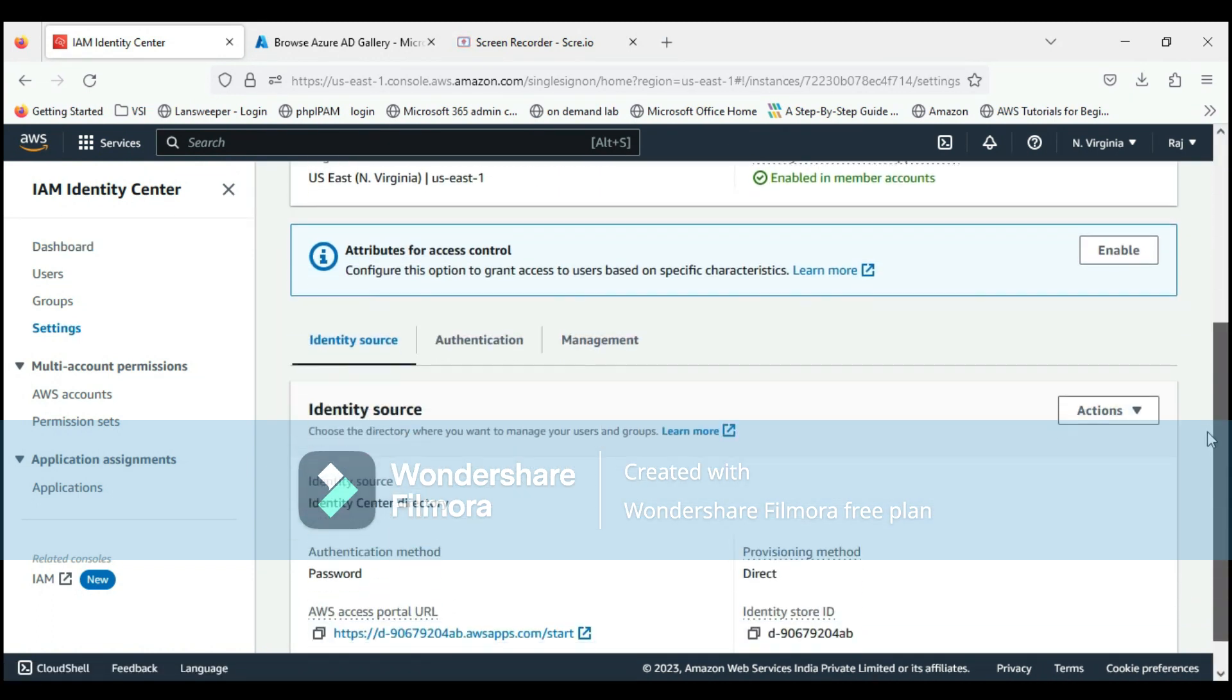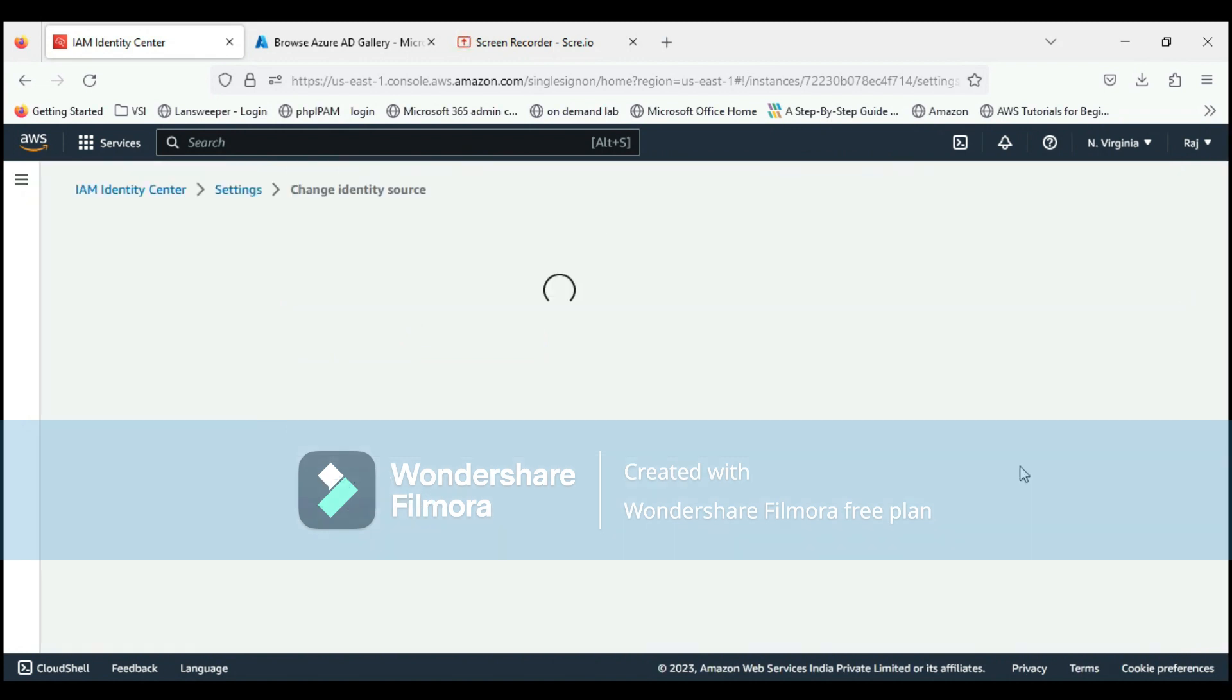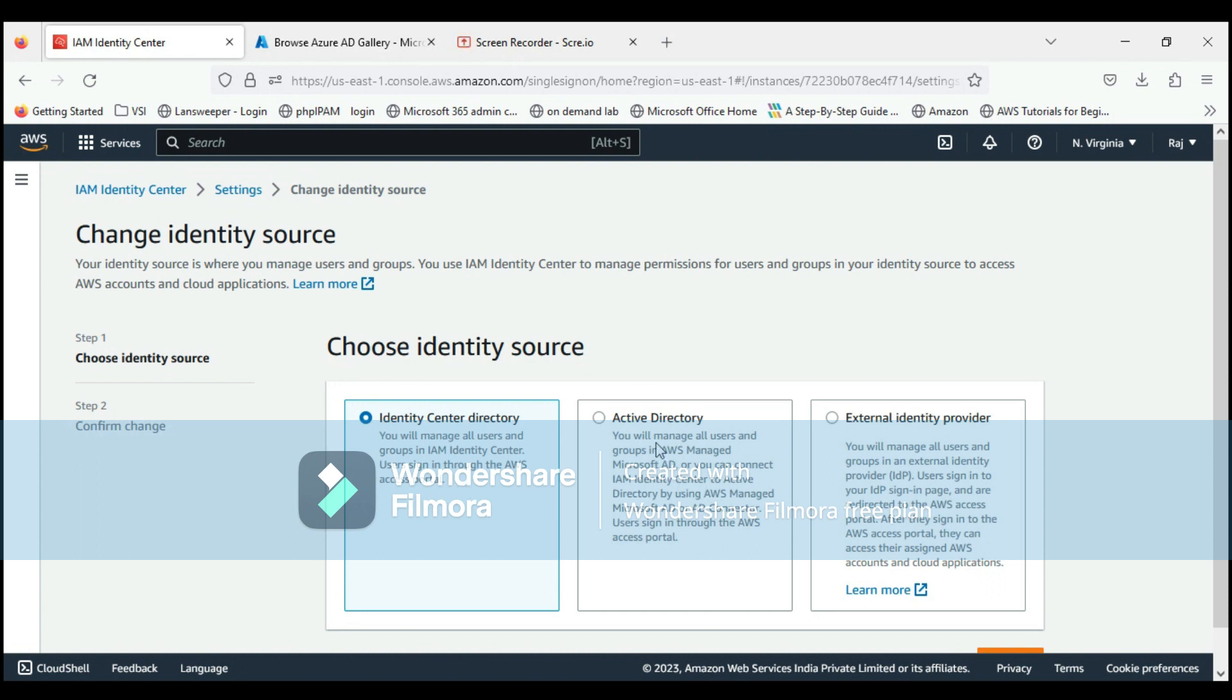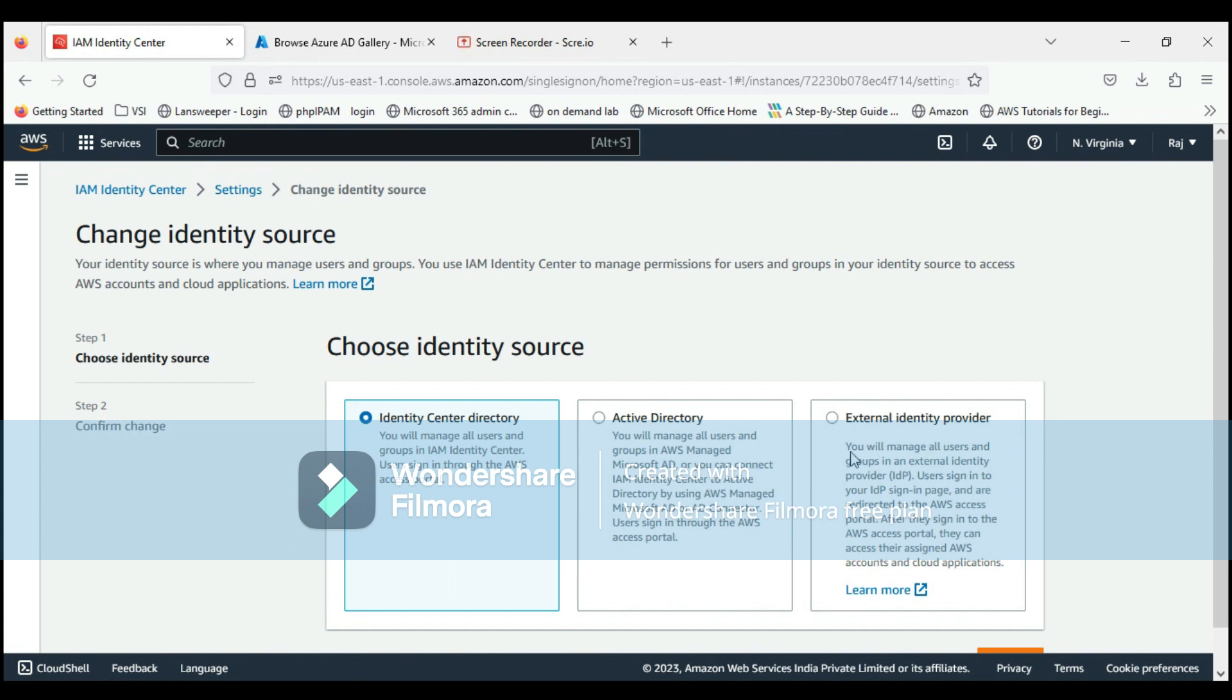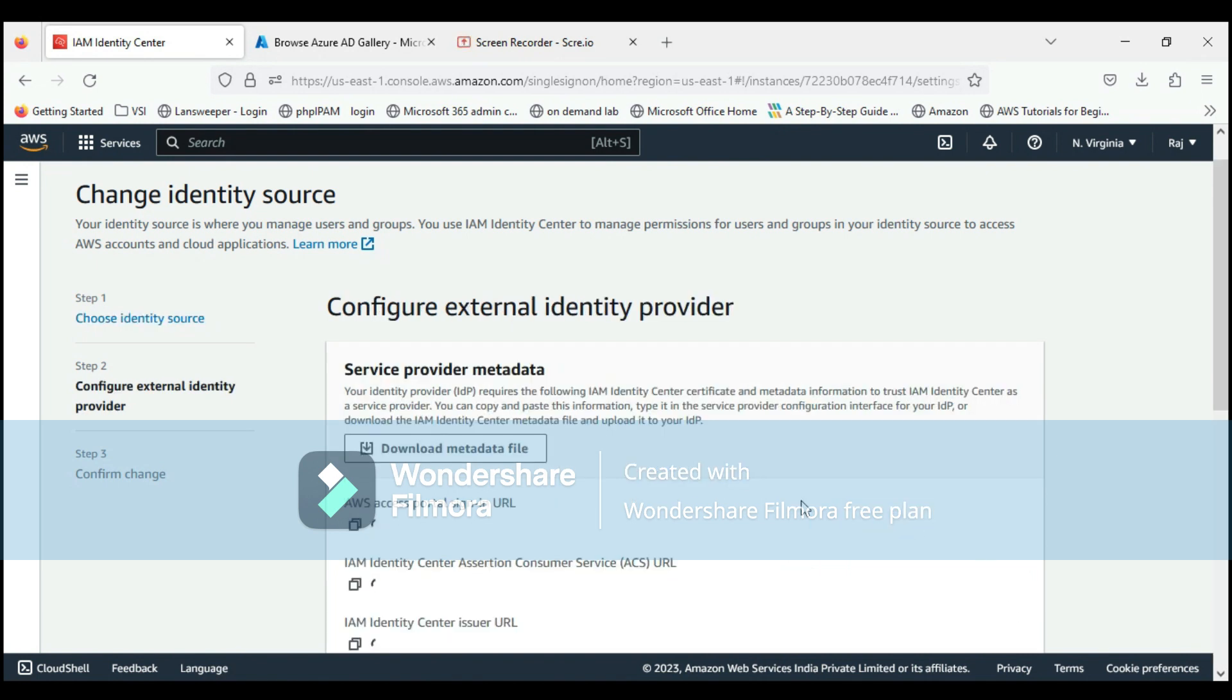Currently the identity source is set as AWS itself, but we want to change it to Azure. Click on actions, then change identity source. Here we have three options: Identity Center Directory for managing users within IAM Identity Center, Active Directory for AWS directory setup, and External Identity Provider. We are going to use this External Identity Provider. Click next.